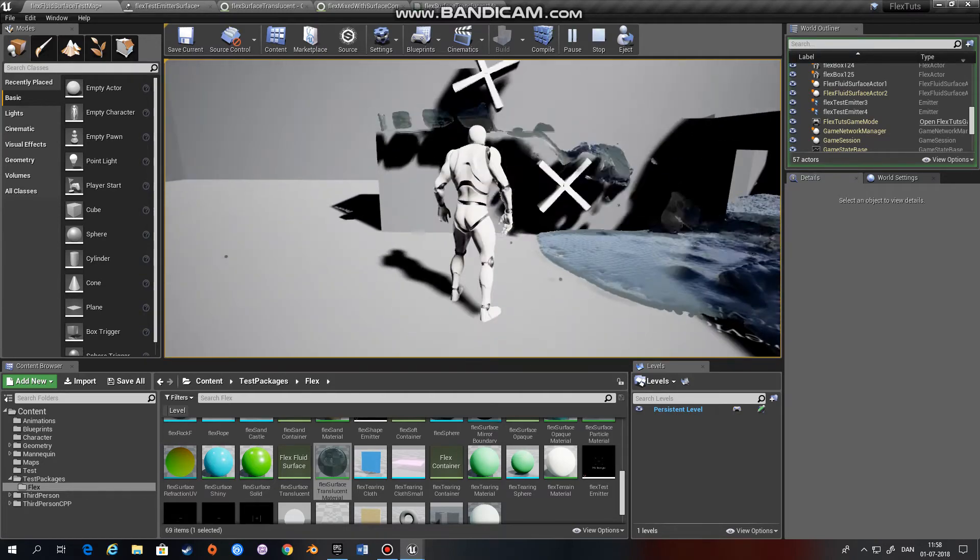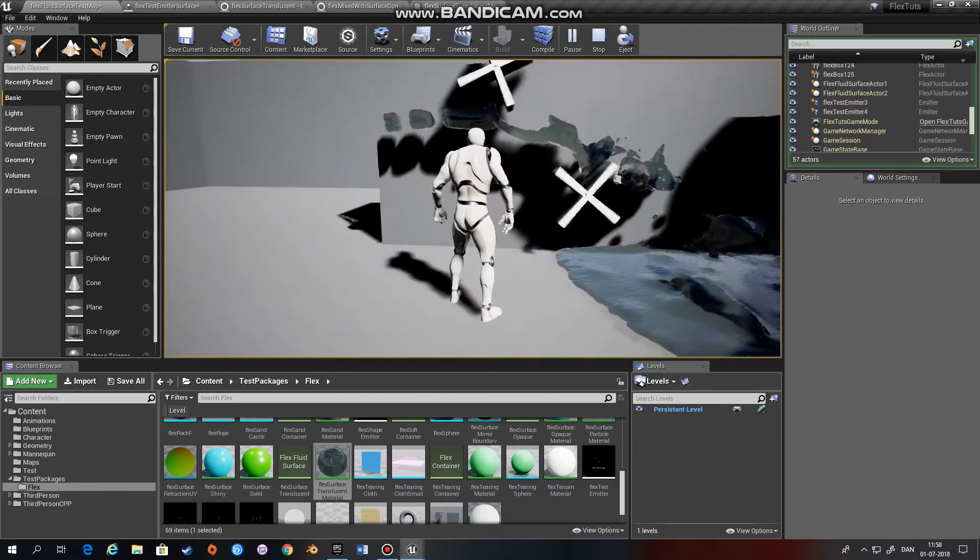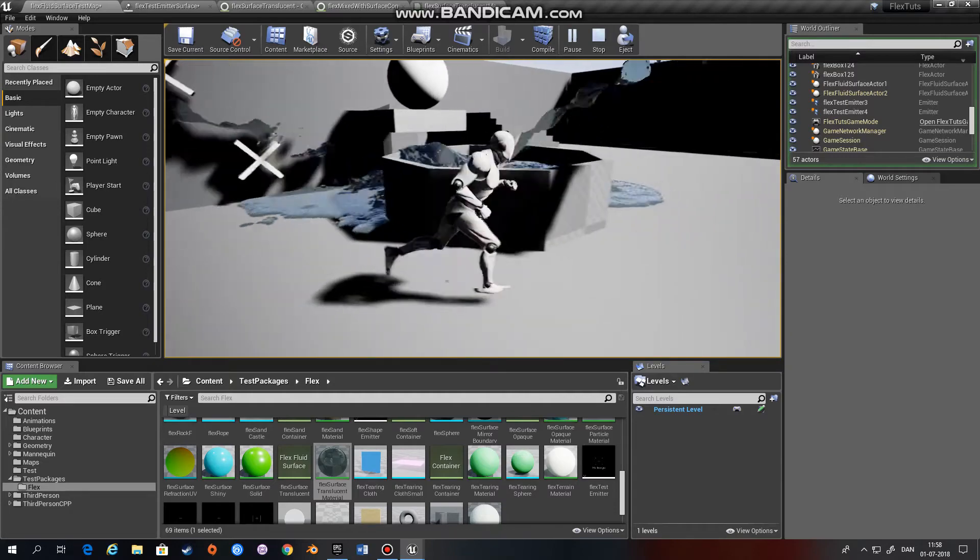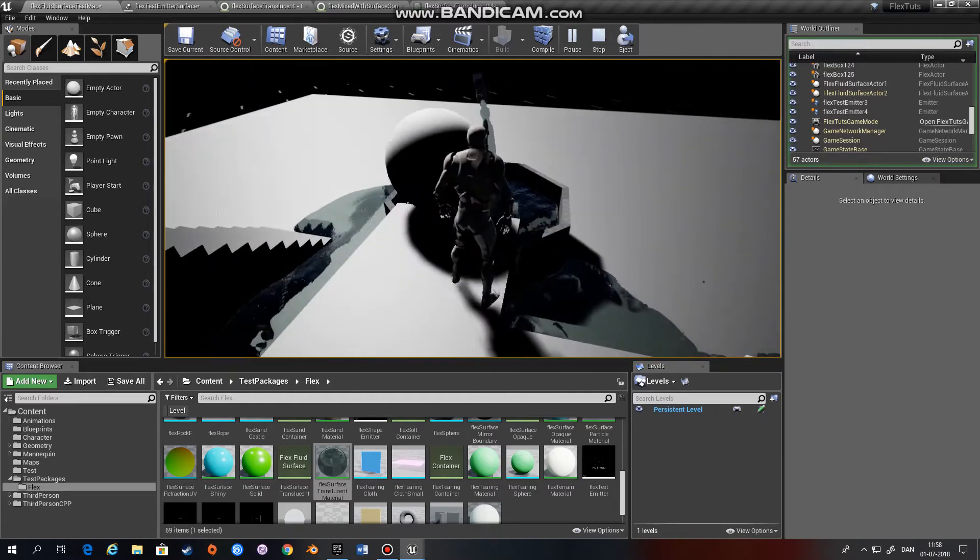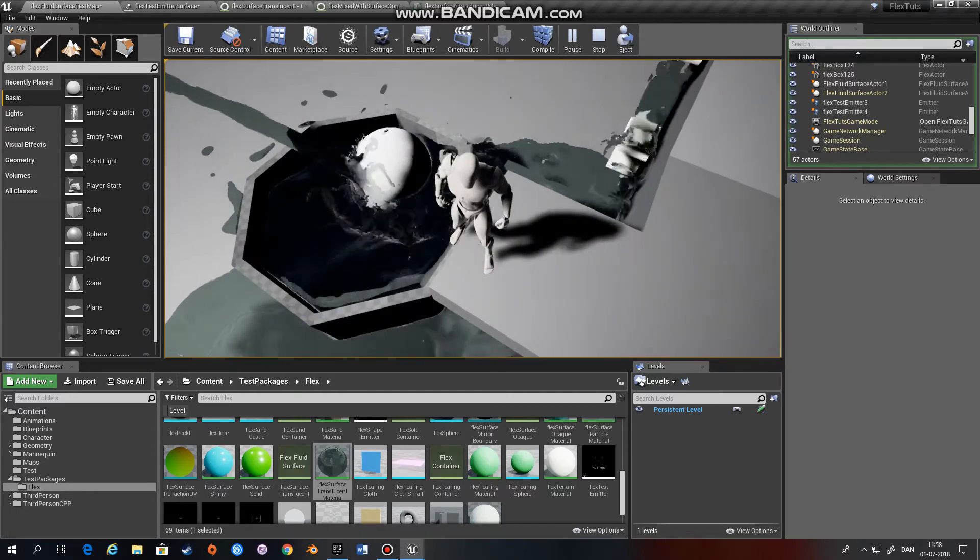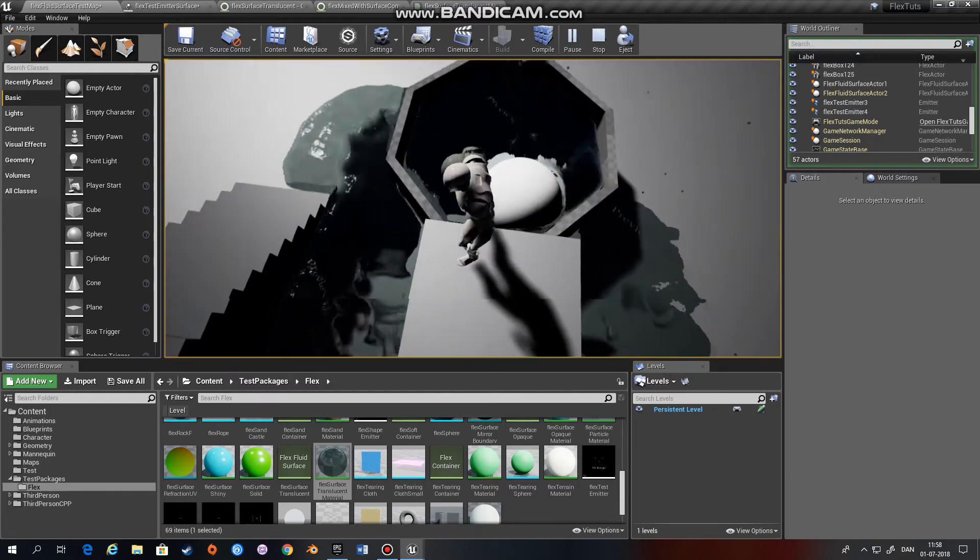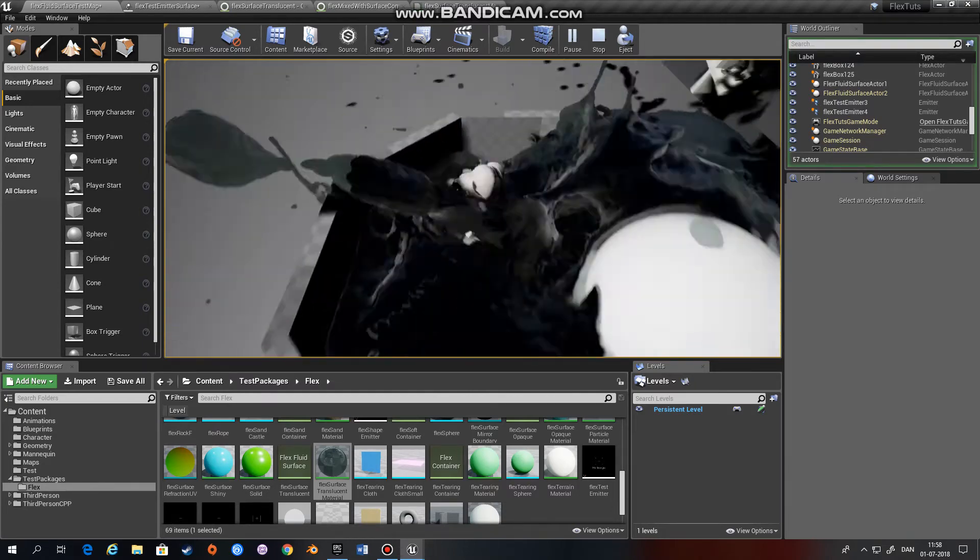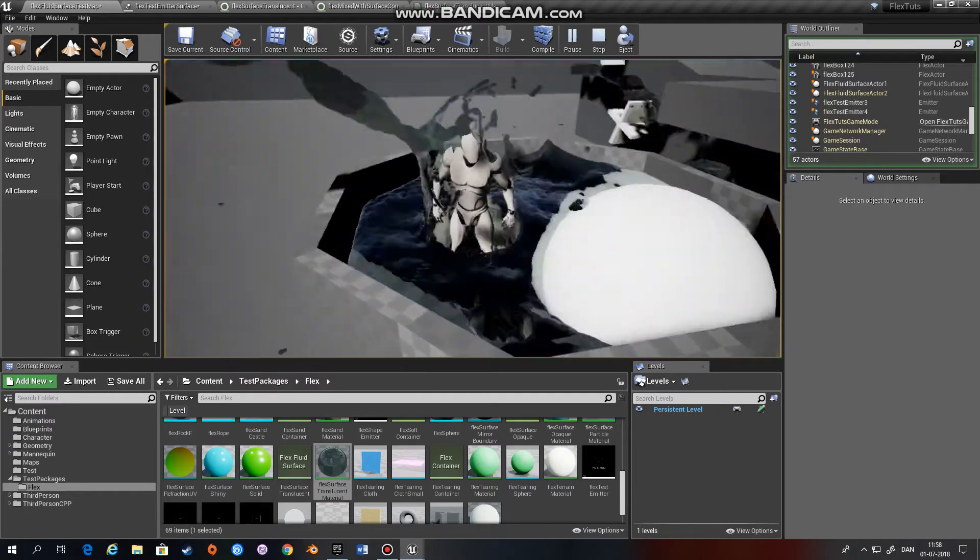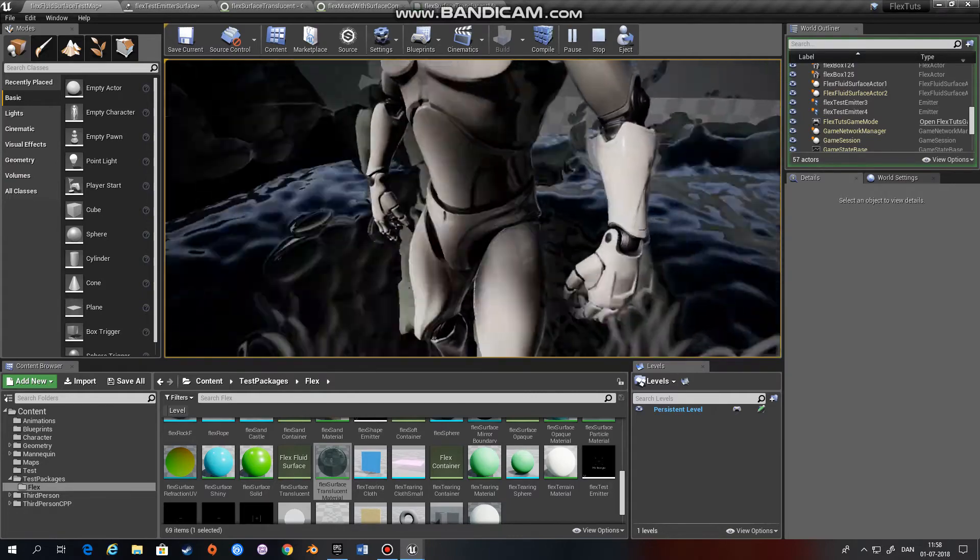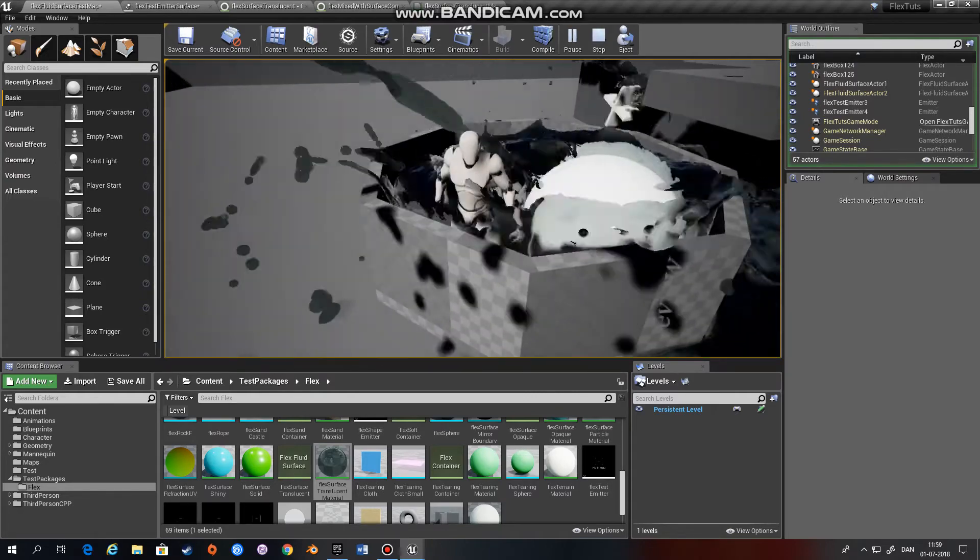You can have fluids interact with geometry, which I will show in a later video. As you can see, when we push the ball into the basin here, water just jumps out, as well as the player. And there you can see the fluids interacting with the physics cylinder of the character.